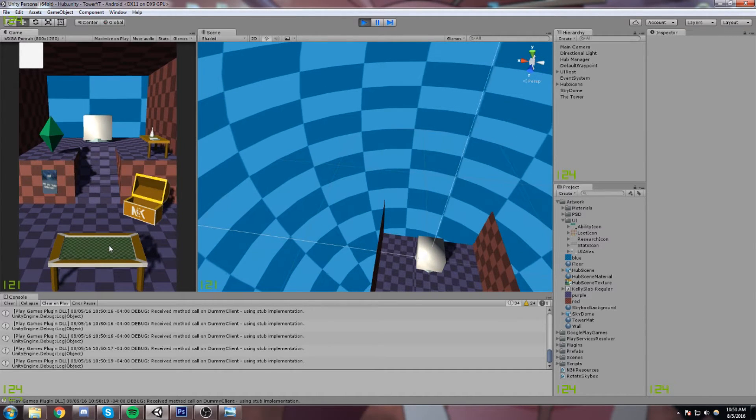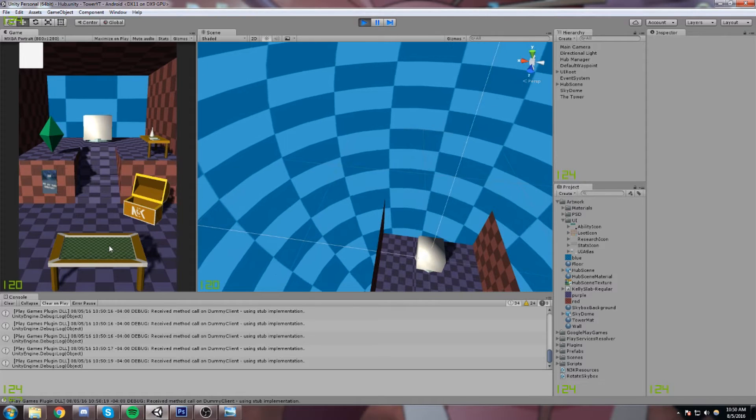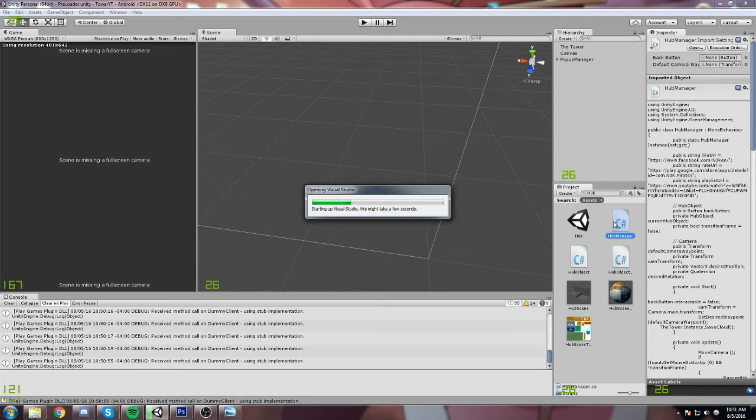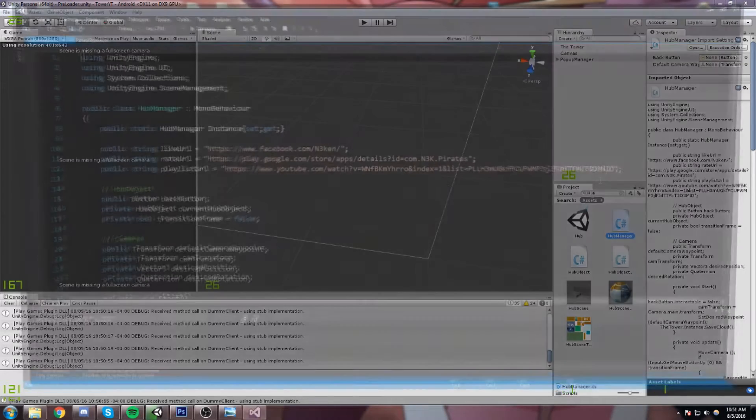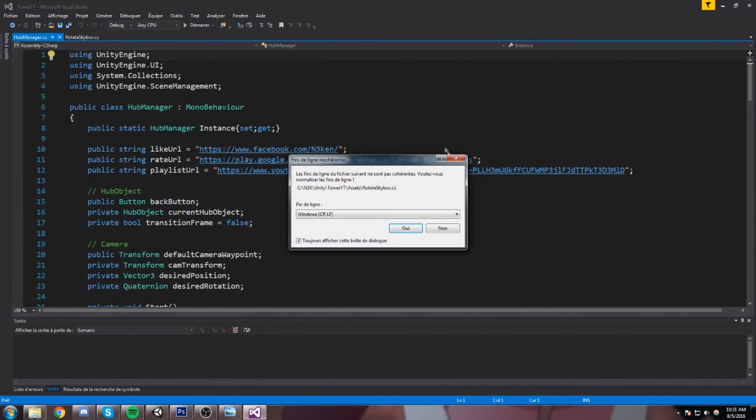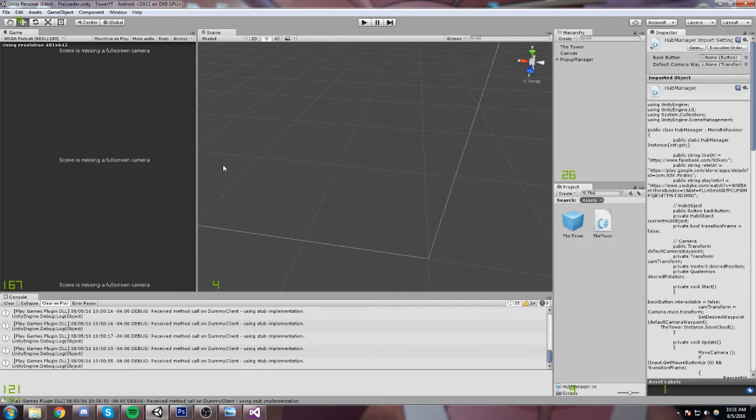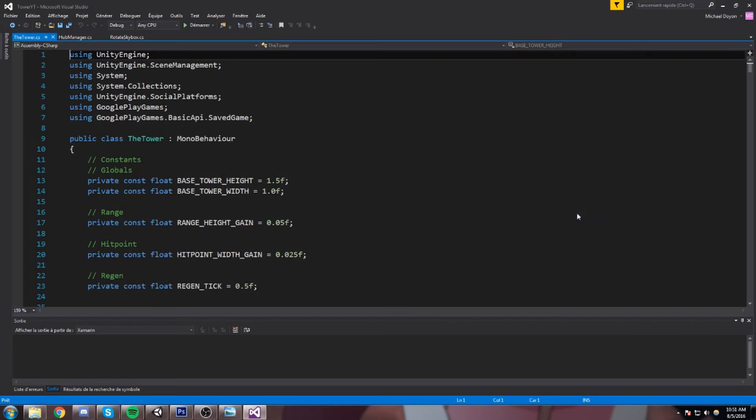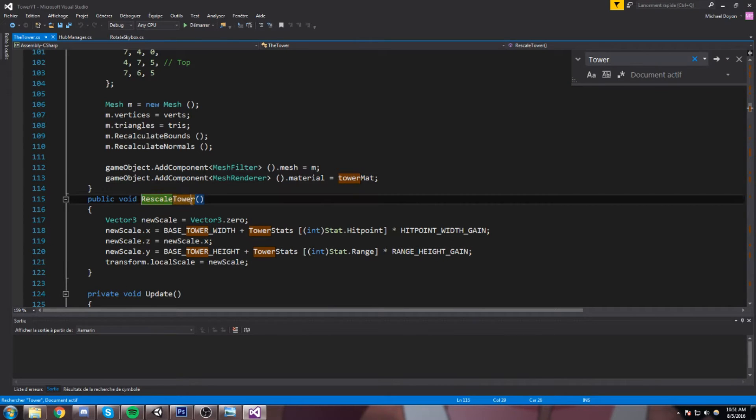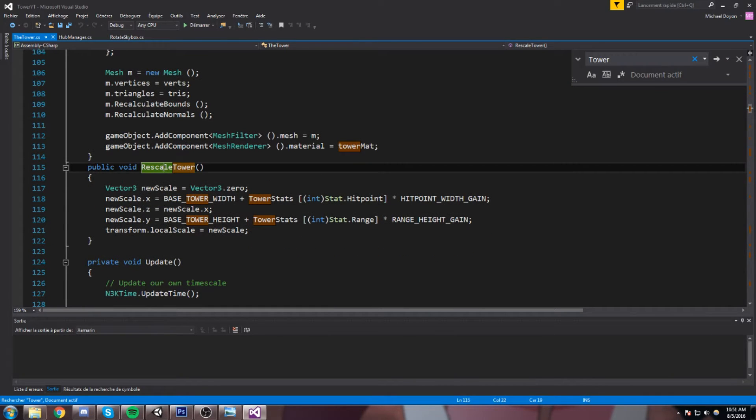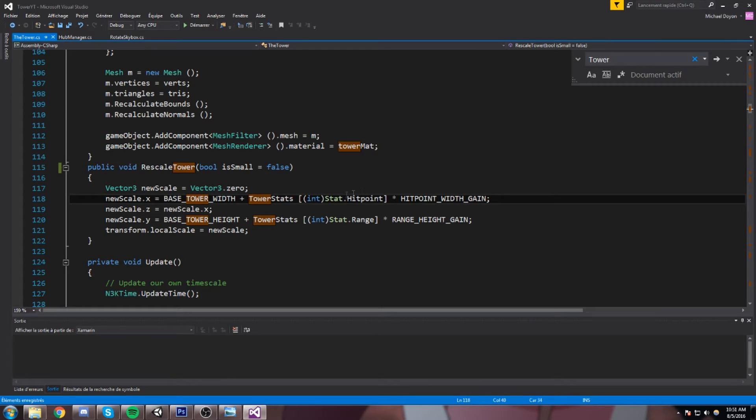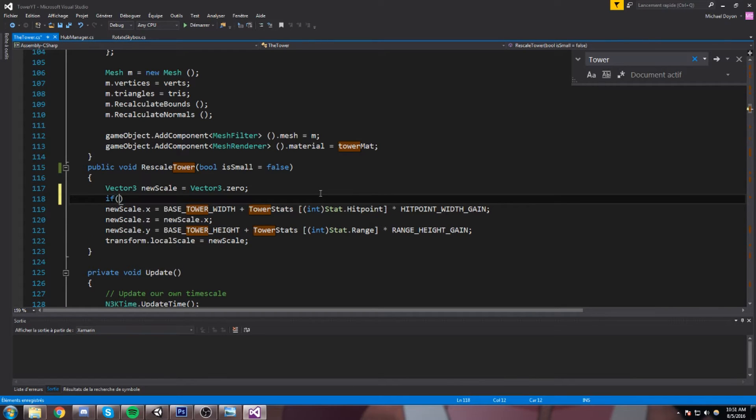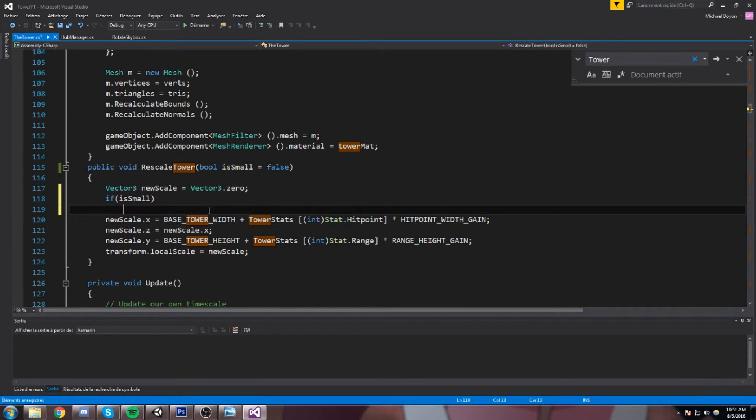Let me open up the hub manager for a second and we're gonna go see what we can do with that. And now the rescaling happens inside of the tower script, so we're gonna open that as well. Rescale tower. And now what rescale is going to do is we're gonna have like a boolean in here: bool isSmall is equal to false by default.